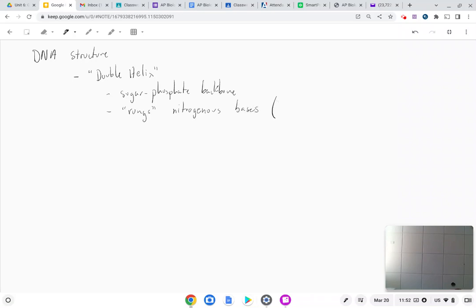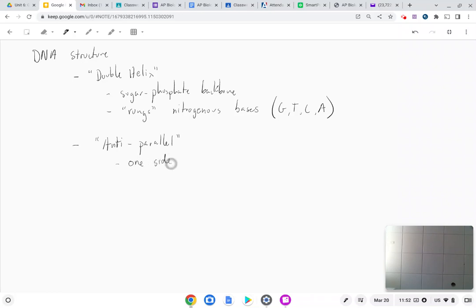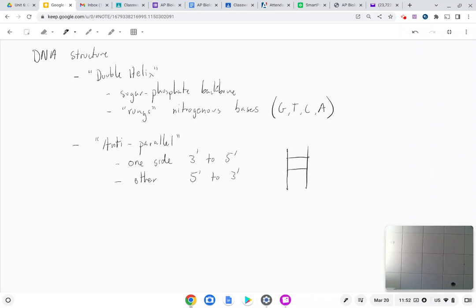The nitrogenous bases are the letters G, T, C, and A that we're all so familiar with. DNA runs in anti-parallel strands — basically one side of the DNA runs the opposite direction of the other. One side goes three prime to five prime, and the other side goes five prime to three prime. That's where we get the anti-parallel concept.